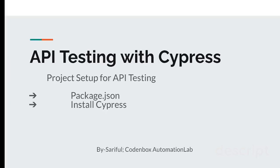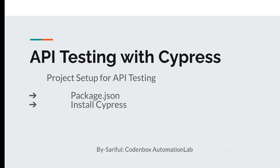Hello, welcome to Coding Box Automation Lab. This is Shuffle. This is the continuation of API testing with Cypress. First of all, we have to set up our project so that we can build the API exercise from scratch. To set up a project, it's very simple - we have to do two things: first, create a package.json file, and then install Cypress.